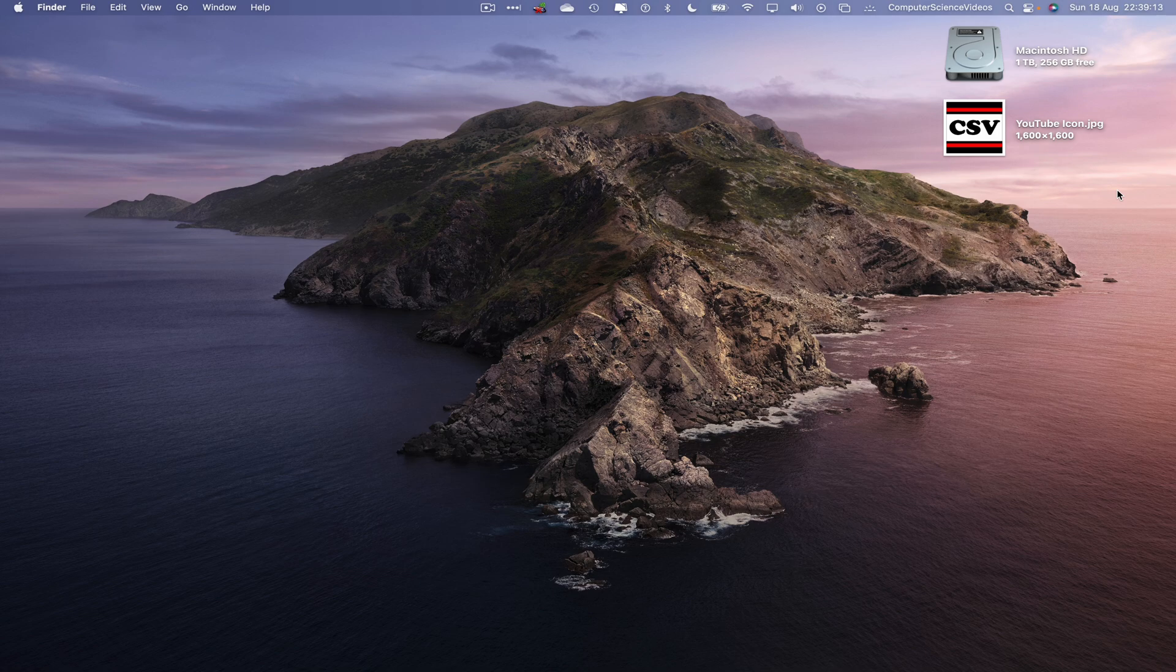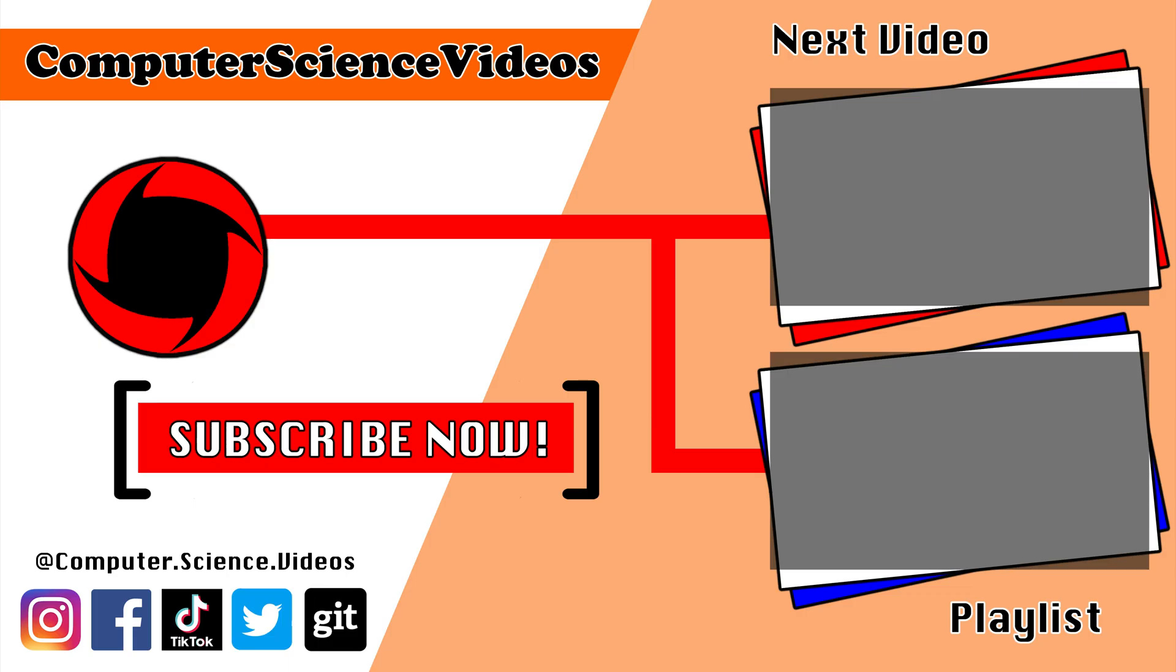Thanks for now. Thank you for making it towards the end of the video. Be sure to subscribe to my channel Computer Science Videos. Be sure to check out the previous video on screen now, or you can ideally click on the playlist and watch all the journey for Computer Science Videos from the start until now.